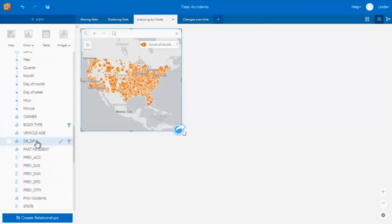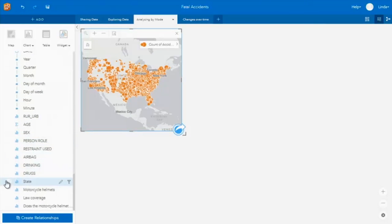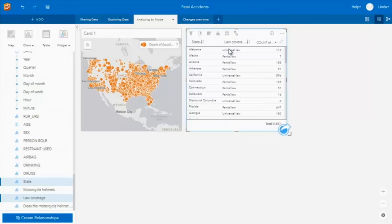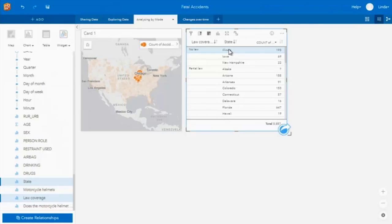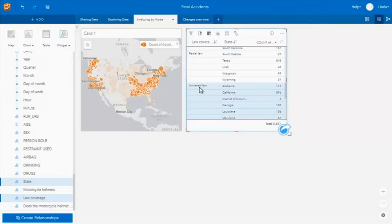Remember the helmet laws table? This is where we're going to use it. I'm going to take the state and the law coverage and create a table. Now I've got the two categories — whether the law requires a universal law where everyone must wear a crash helmet, a partial law where people of certain ages must wear one, and states where there's no law at all. If I drag the law coverage field in front of the state, we can divide that out clearly: no law, partial law, universal law. In terms of interactivity, if I select Illinois, it pulls out all accidents in Illinois. If I select 'no law,' it selects all three states where there's no law requiring a crash helmet.